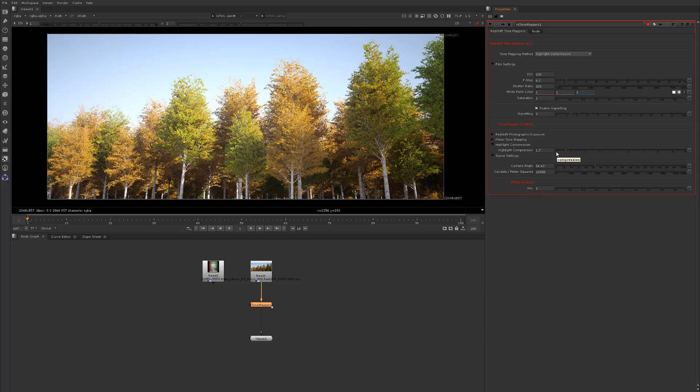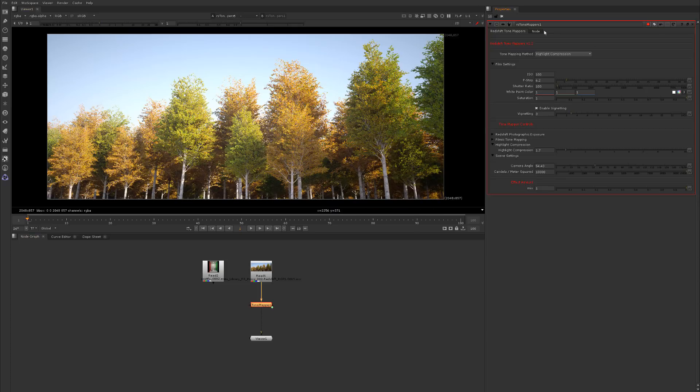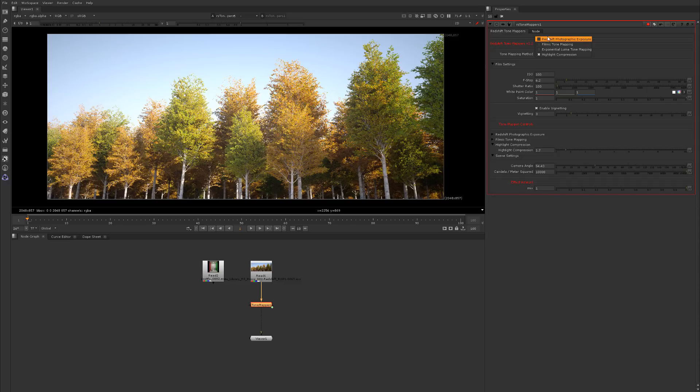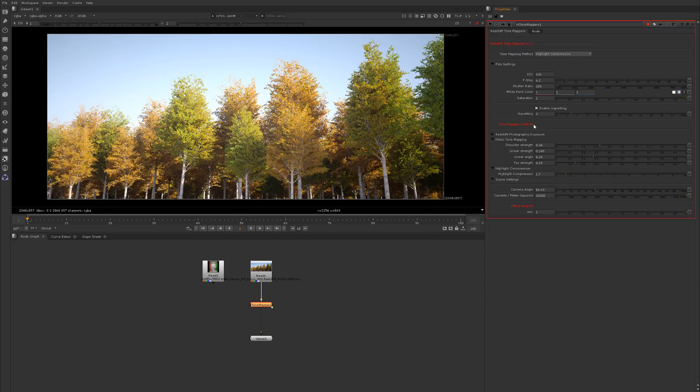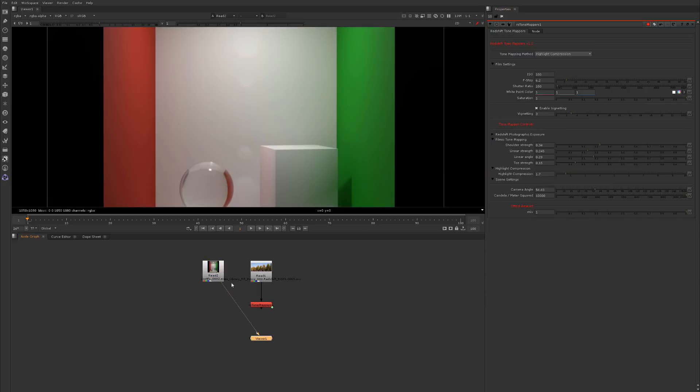That gives you a couple controls to further tone map your linear renders once you're done. If you need to match the Redshift settings inside of your render view, you could use this to control that, or if you need different types of tone mapping. We've got the filmic and highlight compression methods.